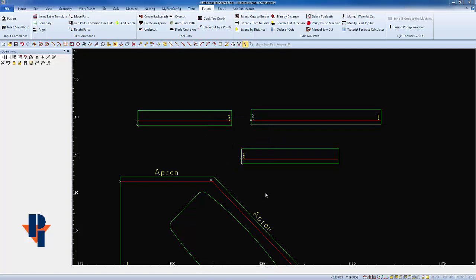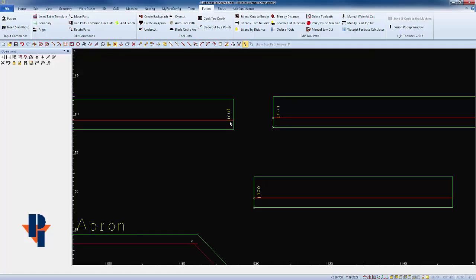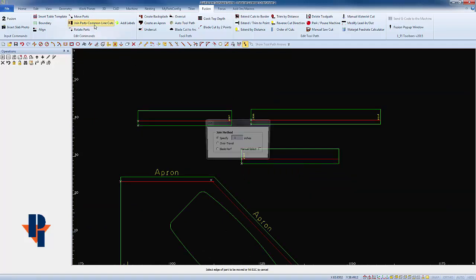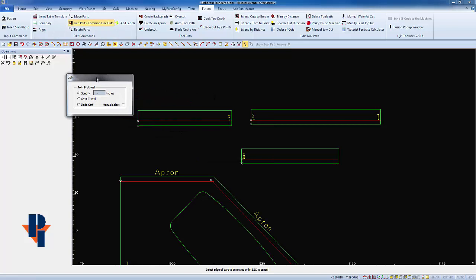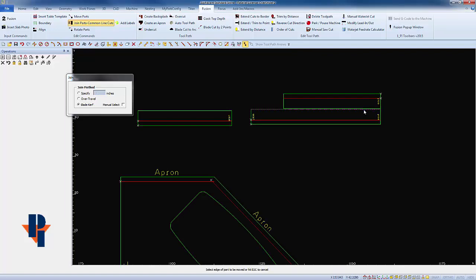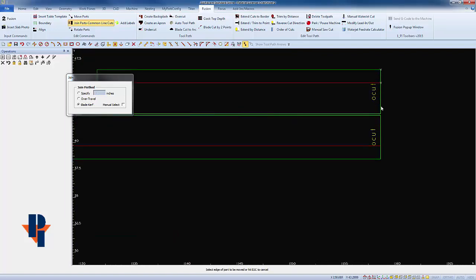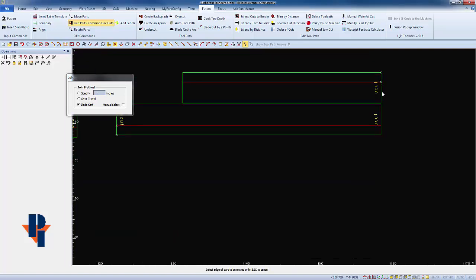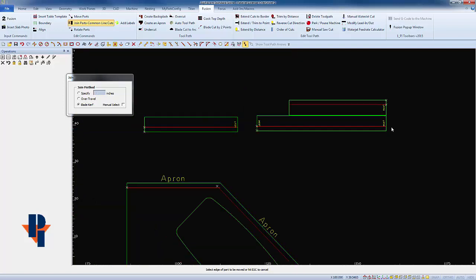Now I'm gonna take these parts and lay them out on the screen. I'm gonna match undercuts to undercuts and overcuts to overcuts. So I'm gonna do this by using my join parts common line cuts and I'll start by aligning by a blade curve. So if I take this end of this part and align it with this end of this part, I have two overcuts with the same angle aligned next to each other.